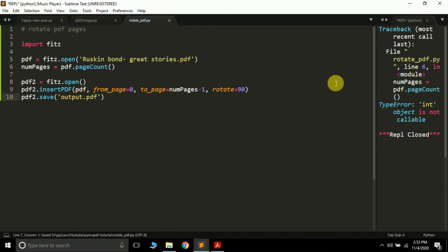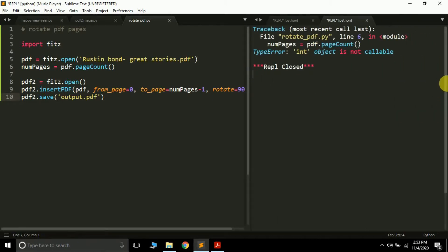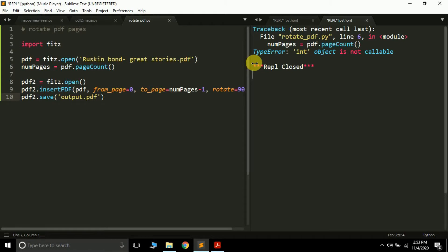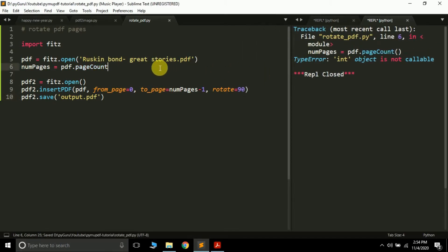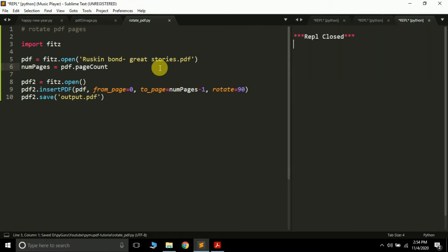Int object is not callable. What is the error? Oops, actually here is the error. We will not use any parenthesis here.